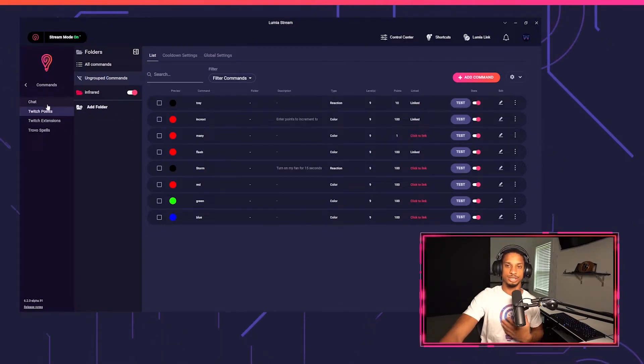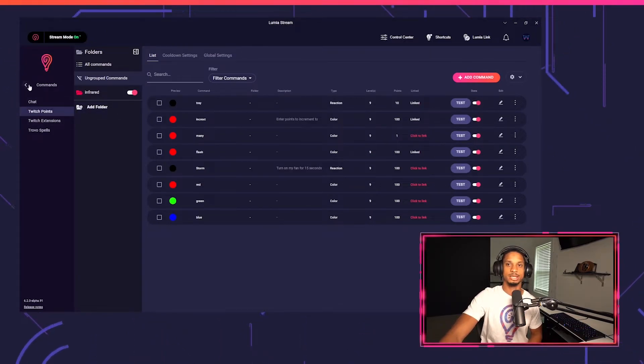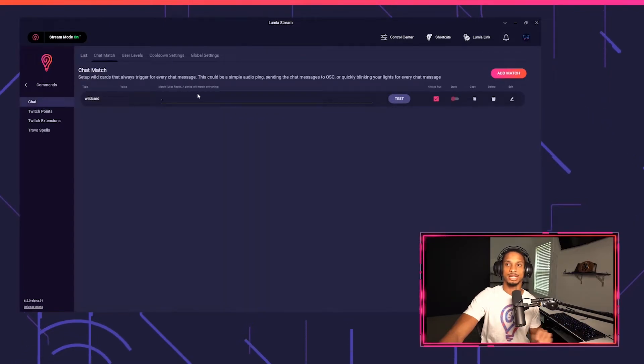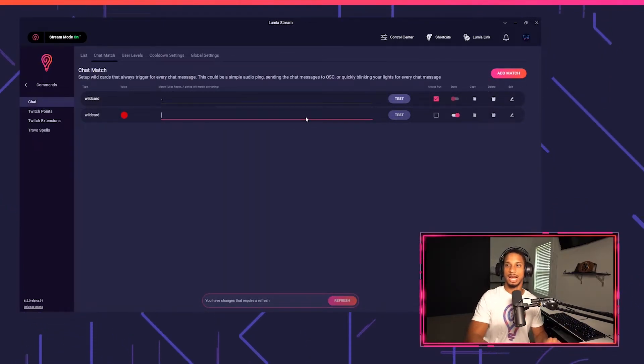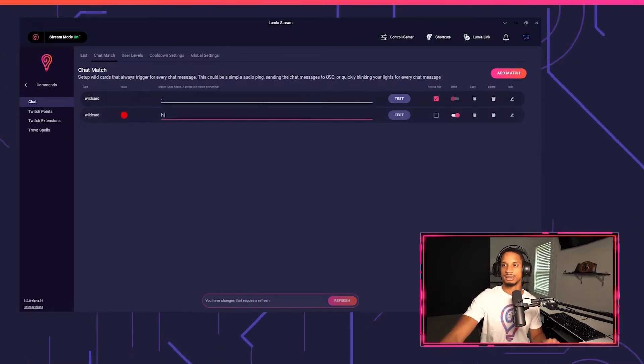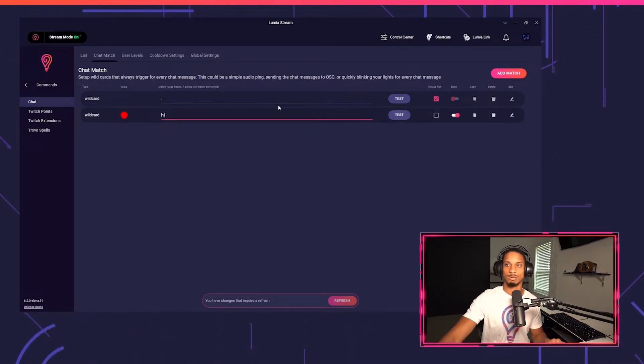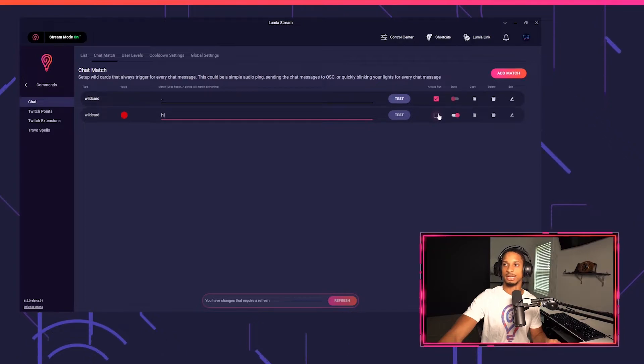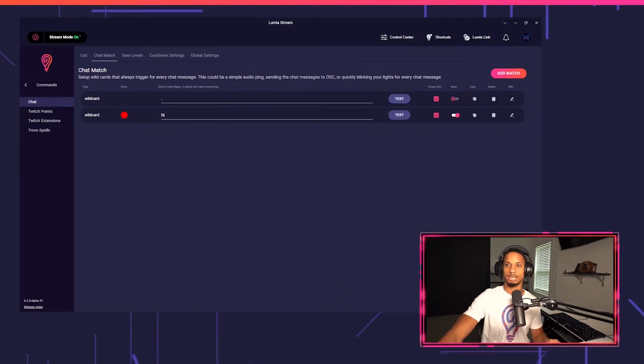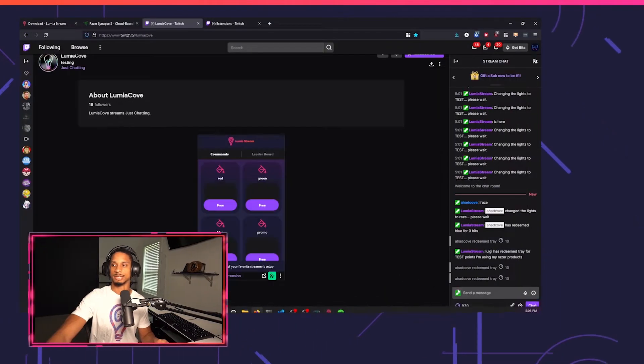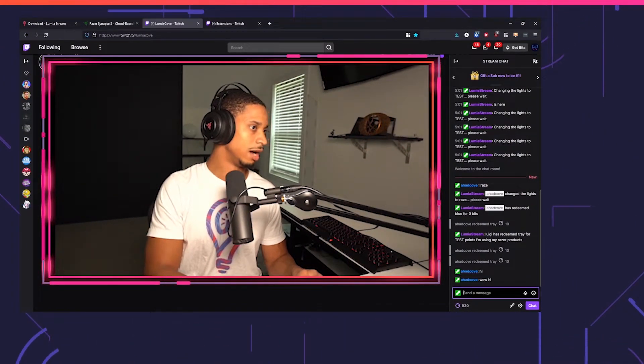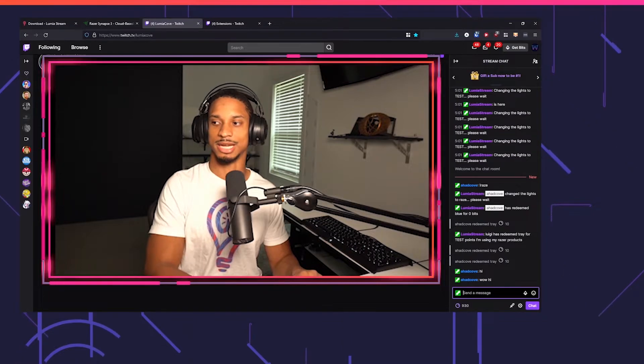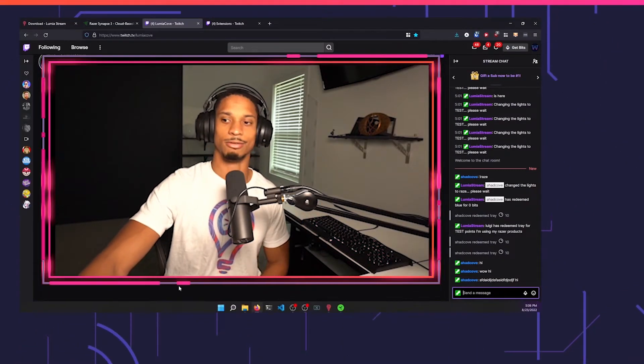From here you can do a lot more. You can set up Twitch extensions, chat commands, Twitch points. You could even set up a chat match—like let's say every time I want someone to say hi anywhere in the message, I want them to say hi and then I want this to always run and I want to just turn it a red color. So now if I say something like hi, wow, hi, or I say anything and then plus hi, it'll trigger that red color.